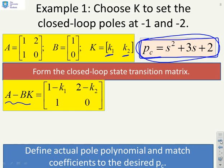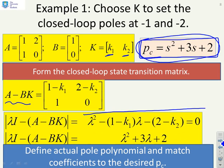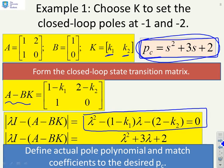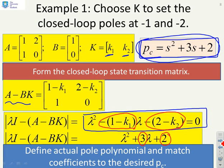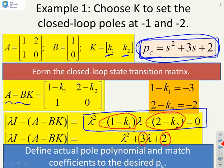Matching the actual pole polynomial λ² - (1 - K1)λ - (2 - K2) to the desired λ² + 3λ + 2, we require: 1 - K1 = -3 and 2 - K2 = -2. This yields K1 = 4 and K2 = 4. Substituting back, the top row of the closed-loop A - BK matrix becomes [-3, -2], confirming the poles are placed correctly.